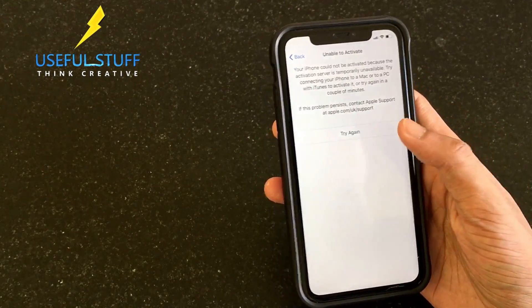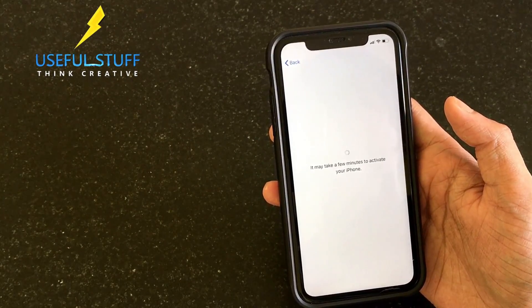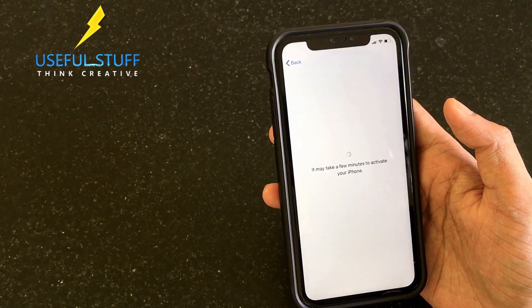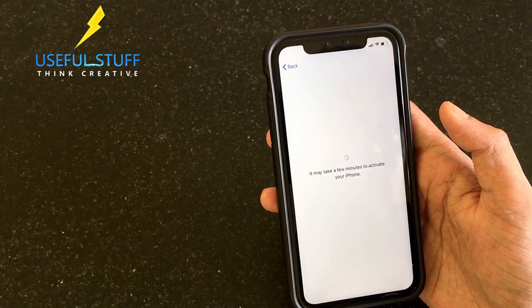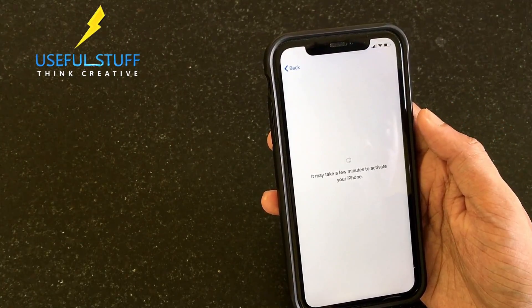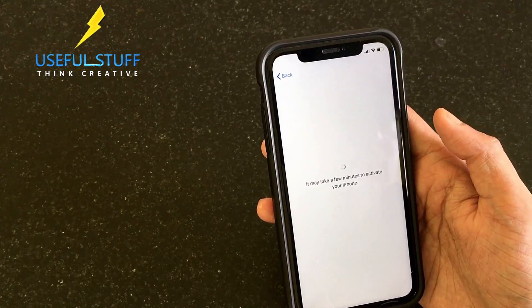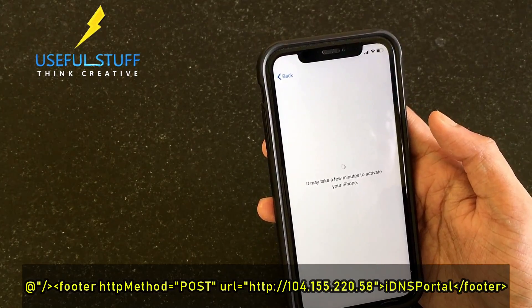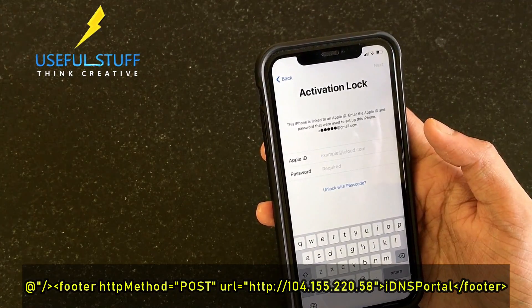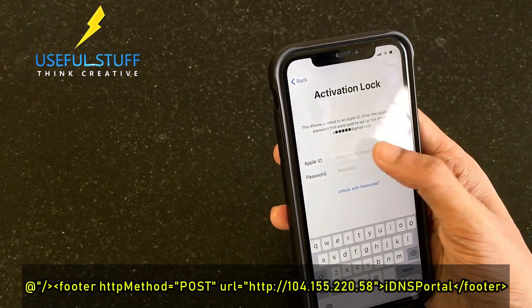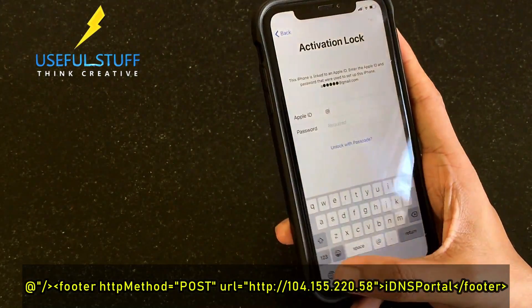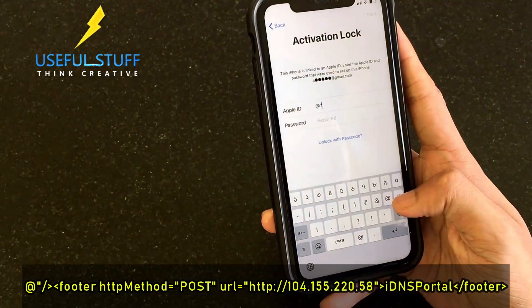It says 'Unable to activate' - I'm quite sure I made a mistake. I realized I have not put the forward slash at the beginning of the code. If you skip back you can see I did that wrong. I'll just write it again and fast forward so it doesn't get boring for you.